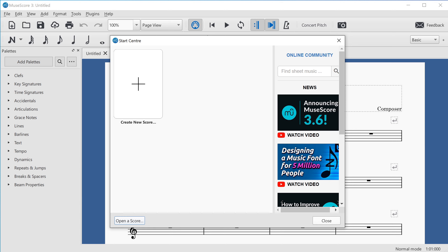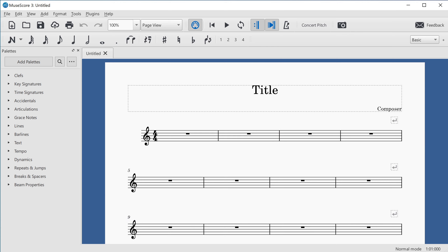Once MuseScore 3 is loaded, press Escape to close the start-center dialog and arrive on an empty score. The screen reader announces the score name, window, and mode — for example: "Untitled, normal mode, no selection."